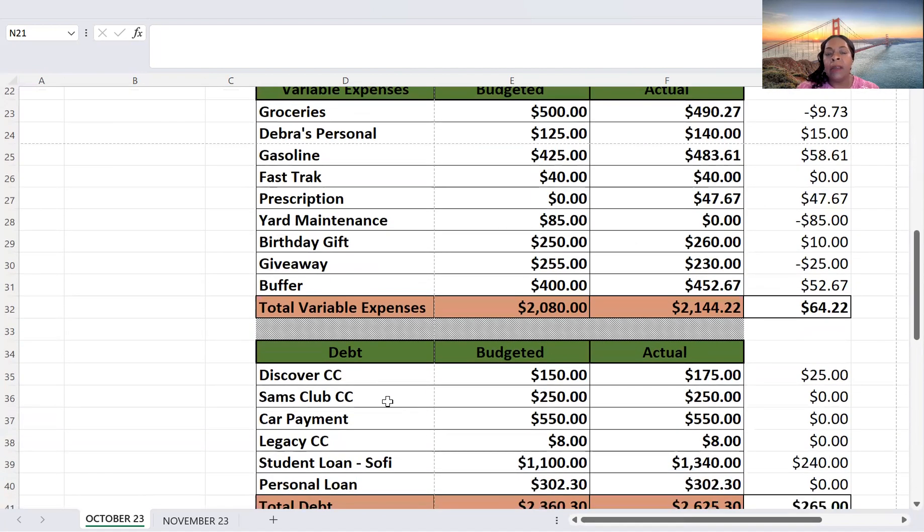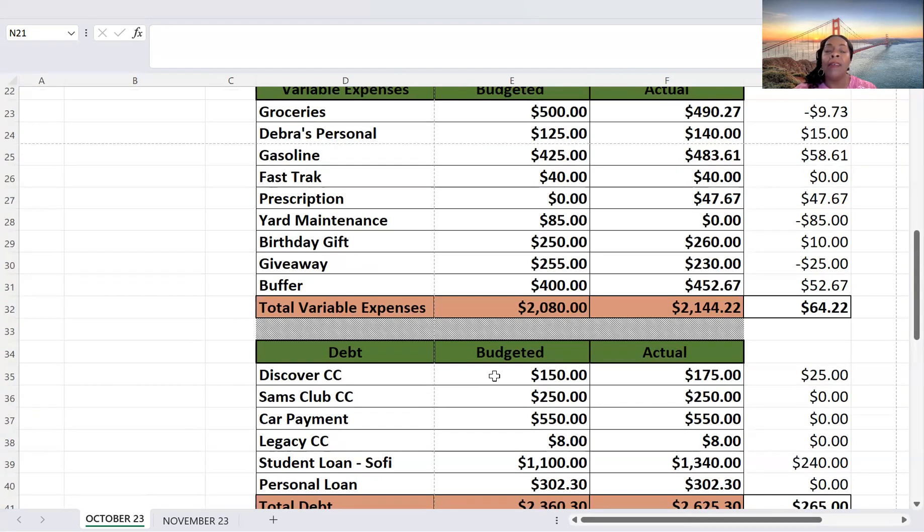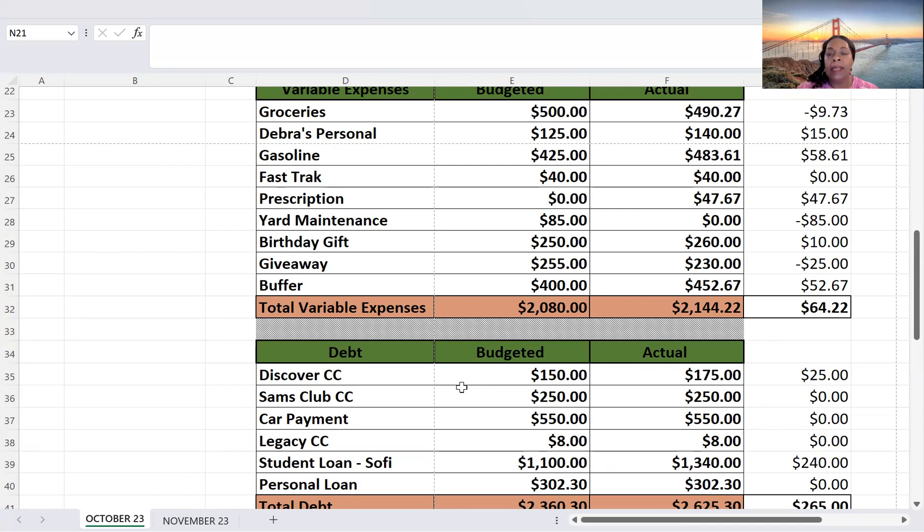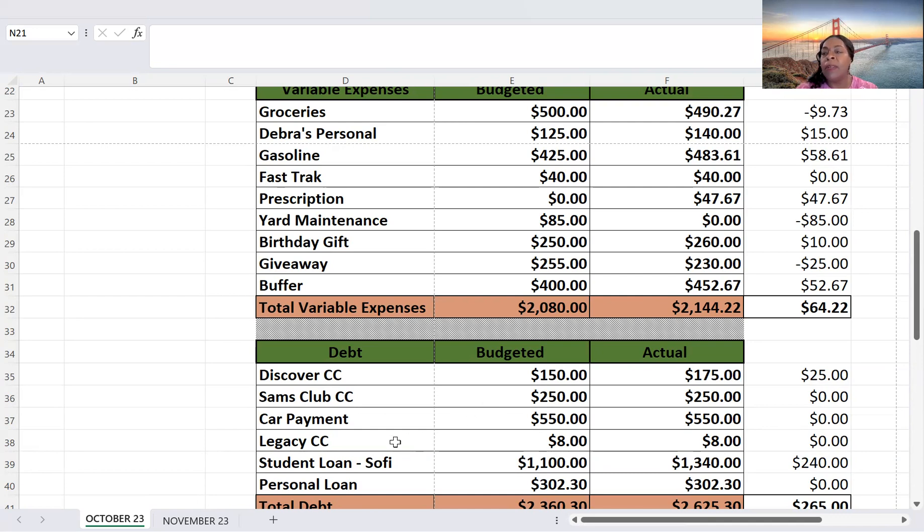Debt. Discover card, I budgeted $150, and I paid $175. That's a $25 difference. Sam's Club, budgeted $250, paid $250. Car payment, $550, and that's what I paid. Legacy is just a subscription. I don't know if it should really be in debt. But it's on one of my credit cards. But it's only $8, and it was paid.